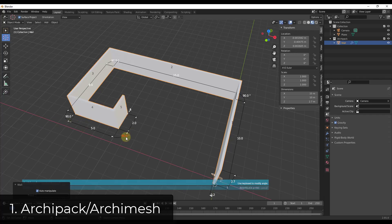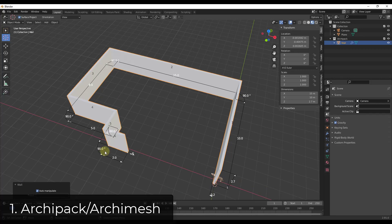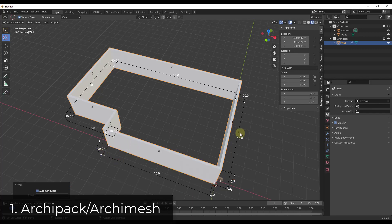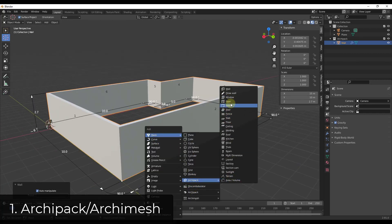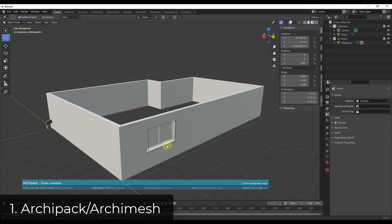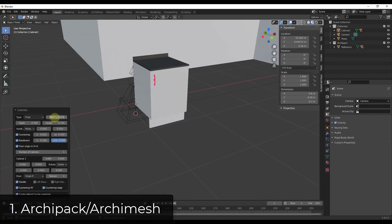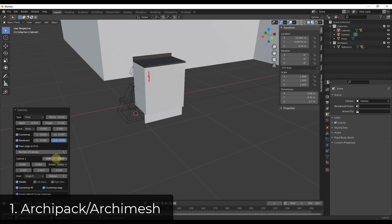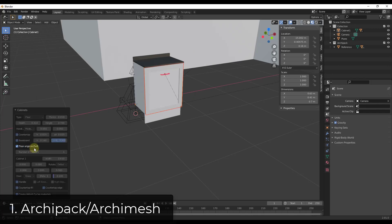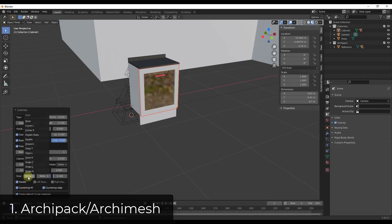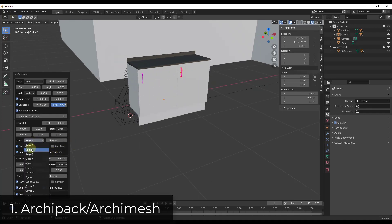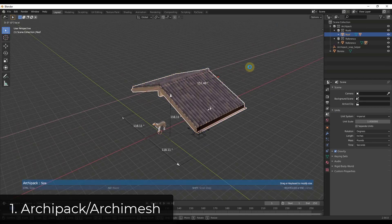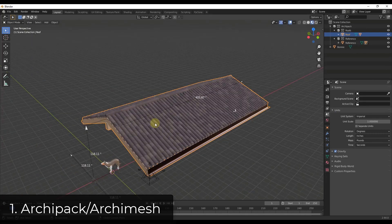Archipack also has built-in windows which are automatically going to place on the walls and cut openings — really helpful for adding those different windows. Archimesh and Archipack both have some tools for building things like cabinets, allowing you to customize widths, lengths, and other things. I think HomeBuilder is probably a little bit more easy to use, but you're going to have the ability to customize those things. Archipack also has tools for creating different roofs, really automating that wall, door, window, and roof creation process.